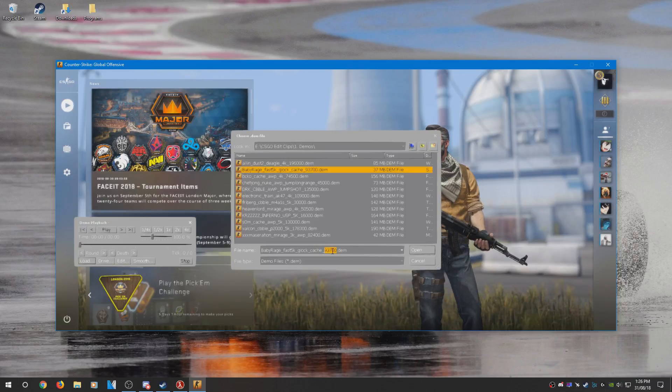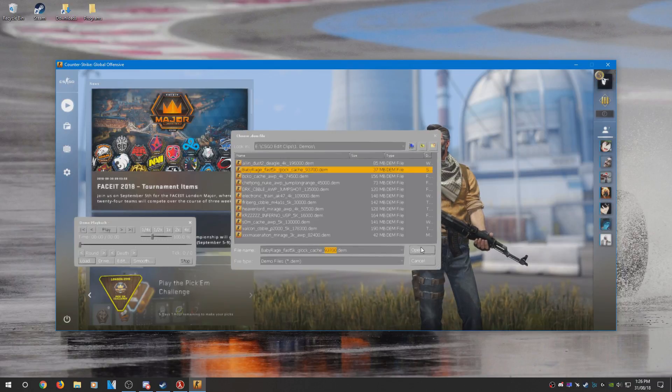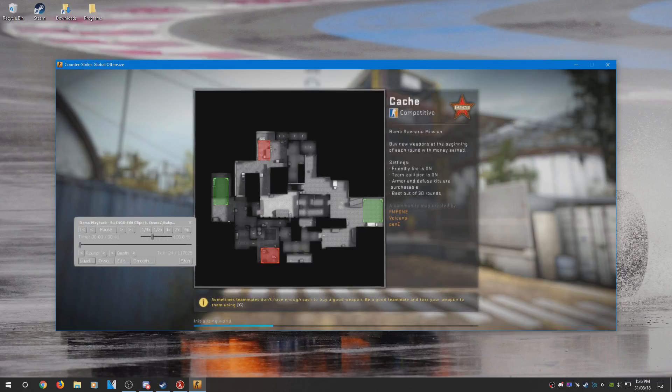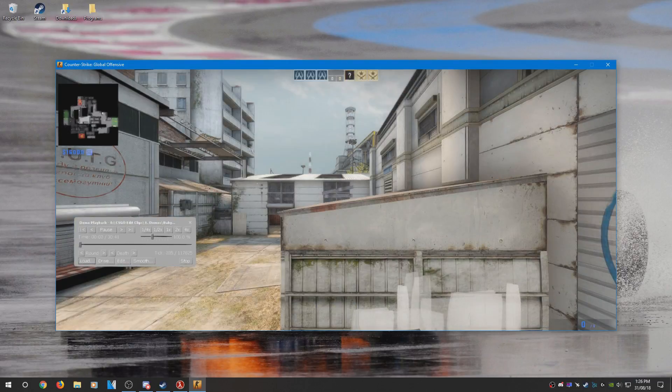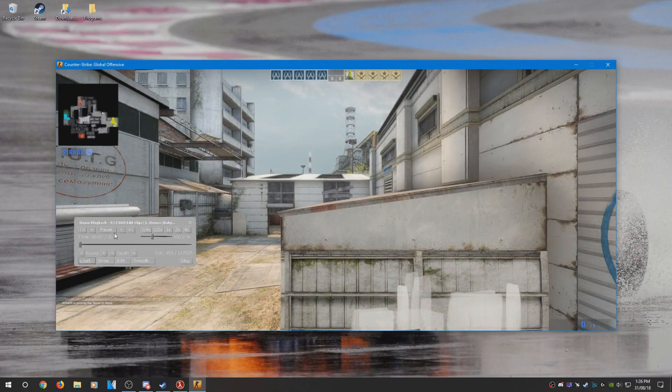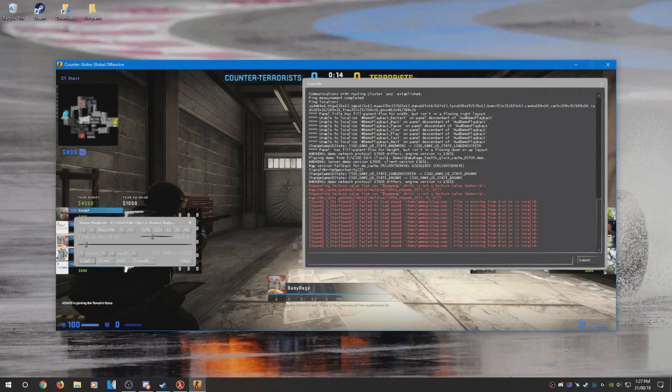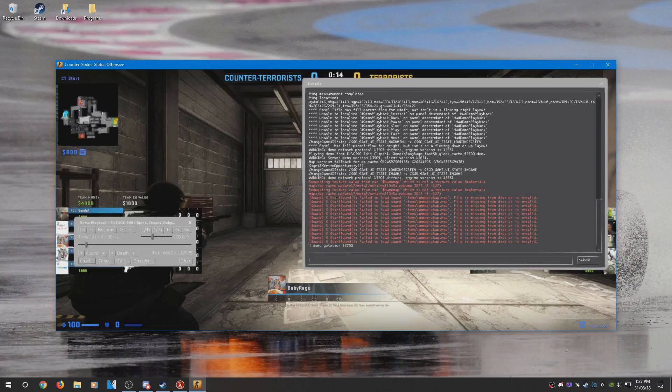Make sure you copy the tick number to get to the frag easily. Once you're in the game, type demo_gototick and paste the tick number you copied earlier. You'll get to your frag quickly.